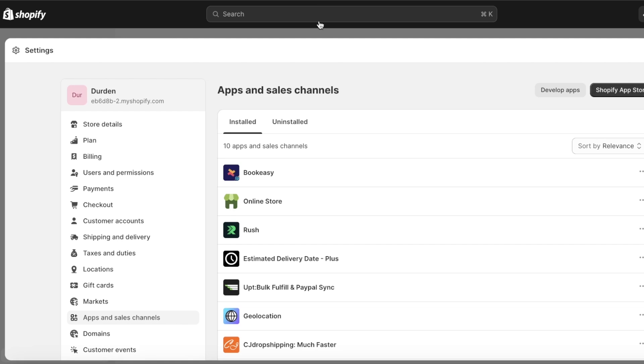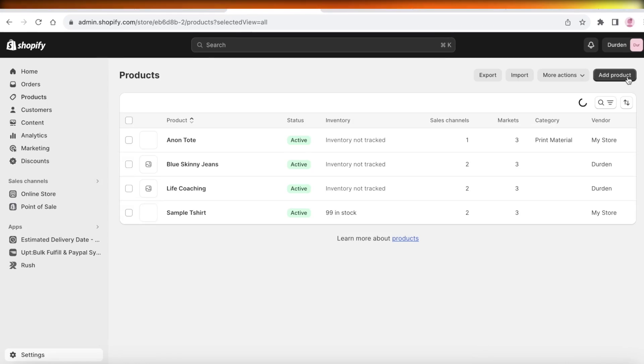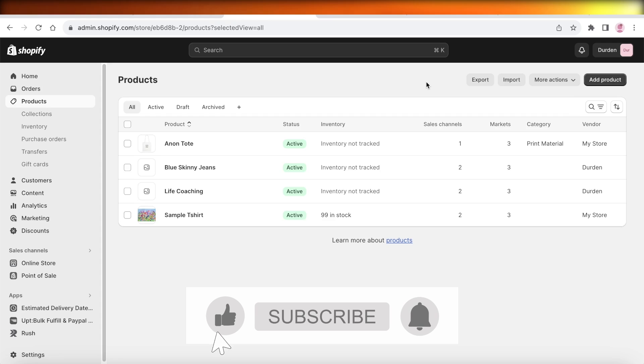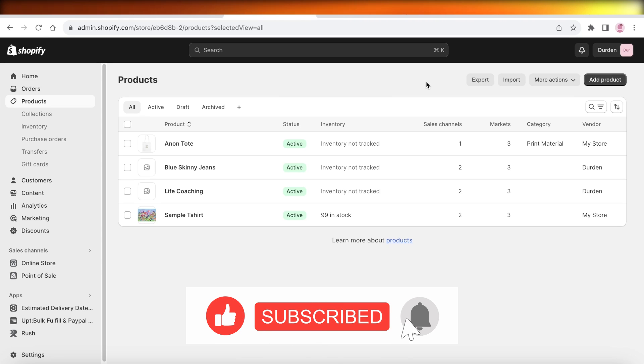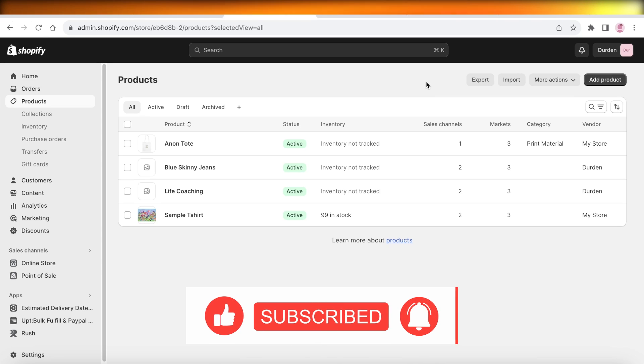I hope you guys found this video helpful. If you did, make sure to leave a like and subscribe to our YouTube channel. If you have any questions or queries, leave those in the comment box below — I would love to help you guys out.